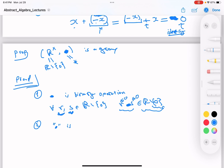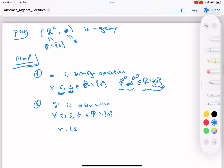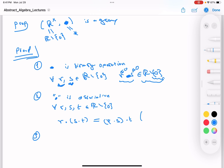The next property to check is that multiplication is associative, which is clear by the definition of multiplication. For every three non-zero real numbers r, s, t: (r · s) · t = r · (s · t). It doesn't matter in what order you multiply them. This is clear by definition; sometimes it requires work to prove associativity, but here it follows immediately.